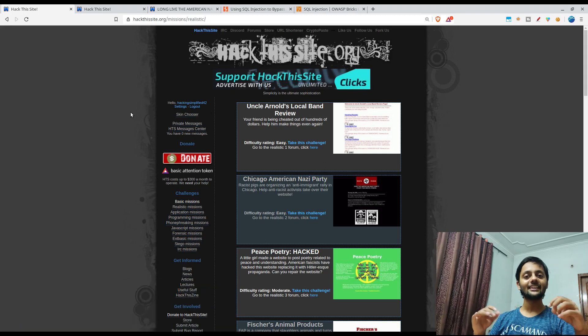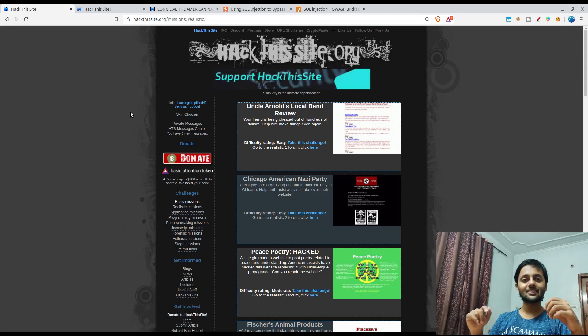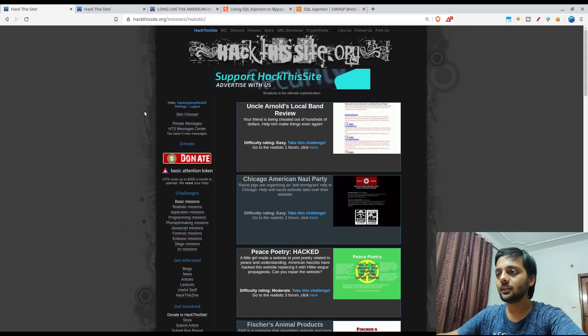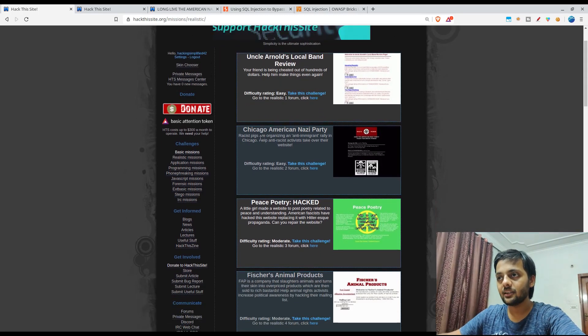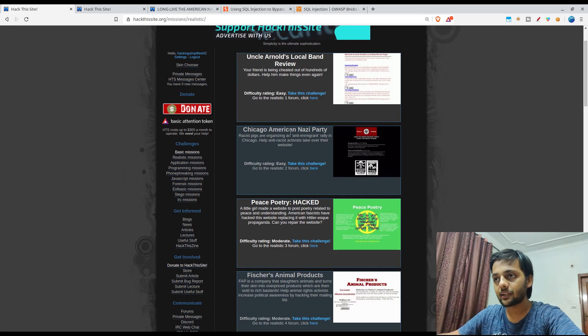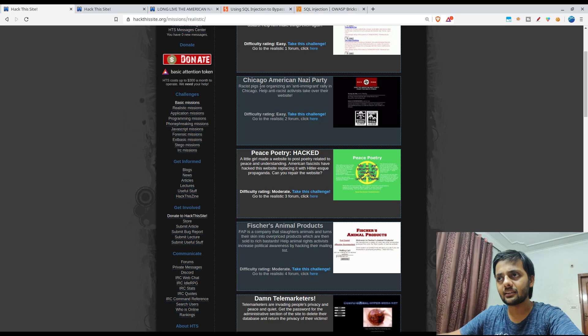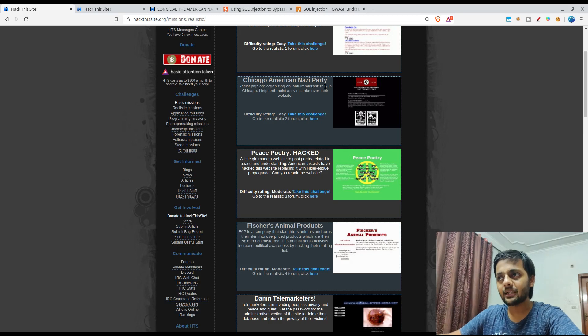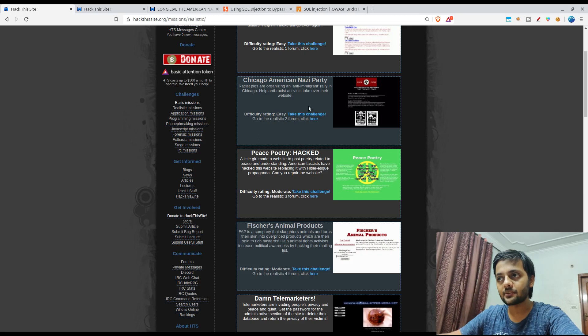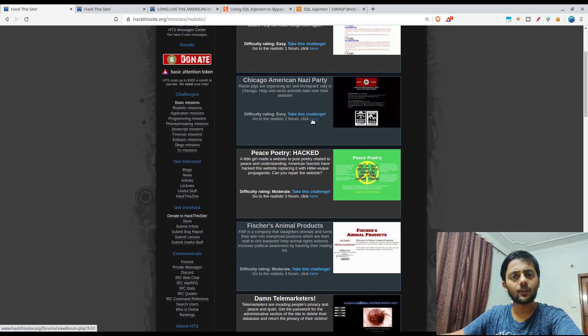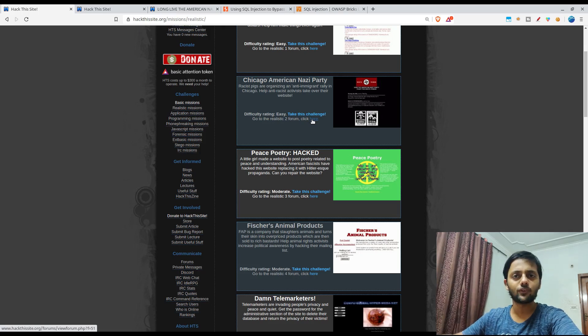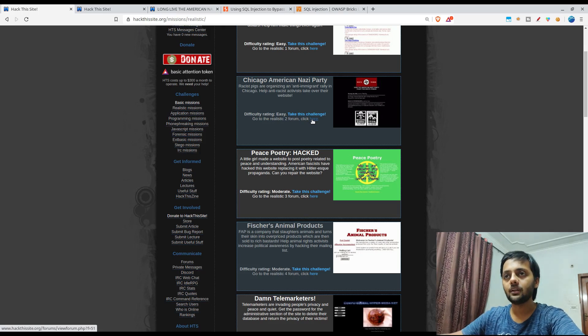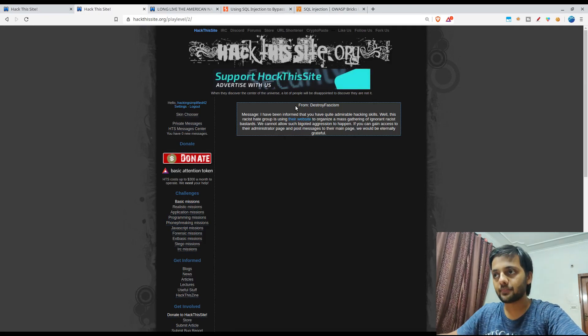Let's get started with this. I've already logged into the site. This is the website Chicago American Nazi Party. There's a simple message that there's an organizing anti-immigrant rally in Chicago. Help anti-racist activists take over the website. There's also a forum link so if you want to discuss something you could go to the forum and do that.